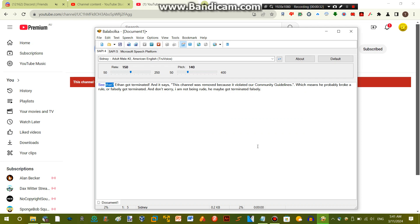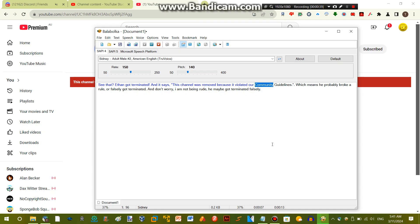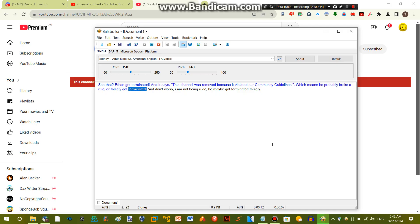See that? Ethan got terminated! And it says this channel was removed because it violated our community guidelines, which means he probably broke a rule or falsely got terminated. And don't worry, I am not being rude. He maybe got terminated falsely.